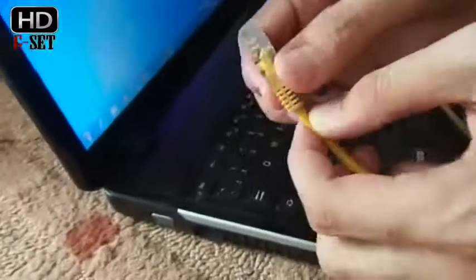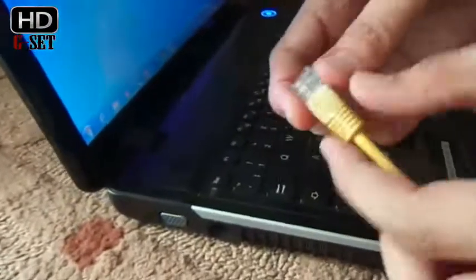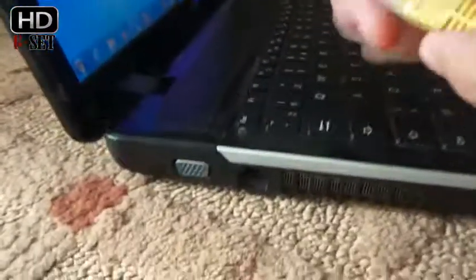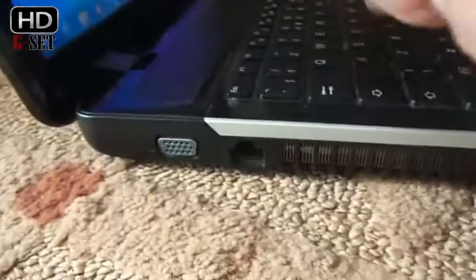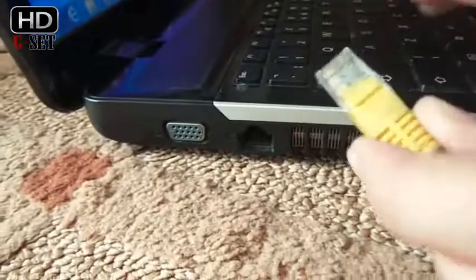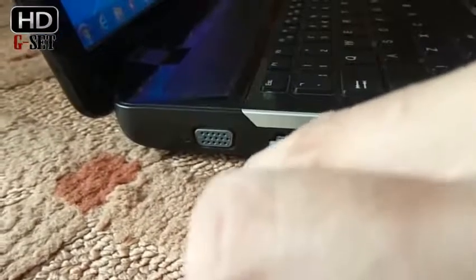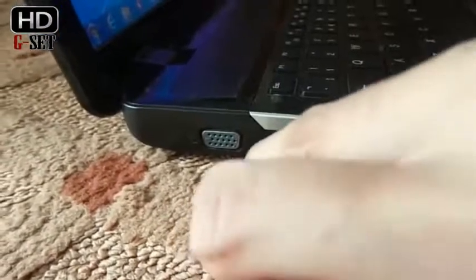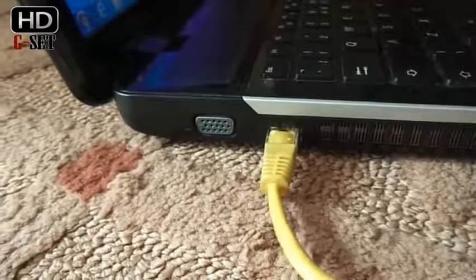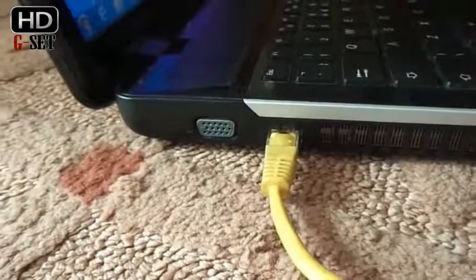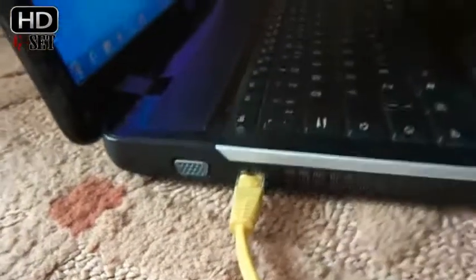Now we are going to connect the LAN cable with one PC like this. Make sure it is connected perfectly, and now connect the other end with your second PC like this.